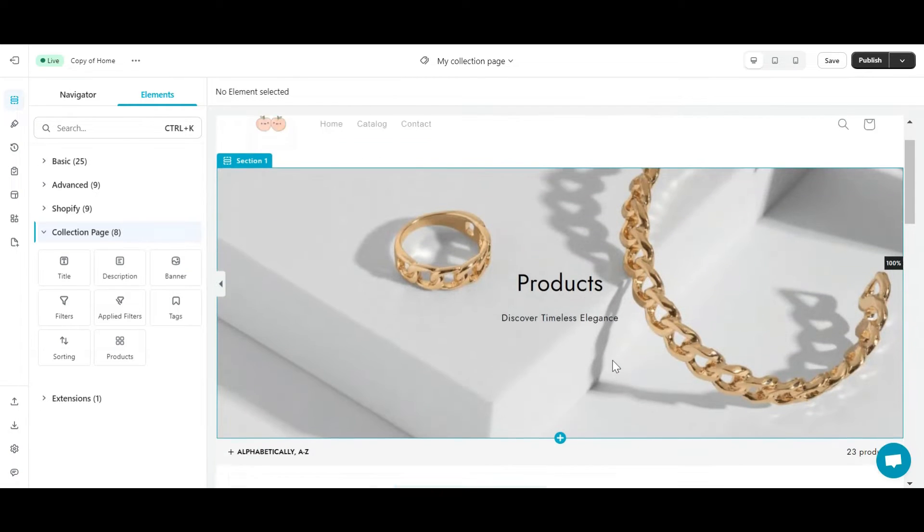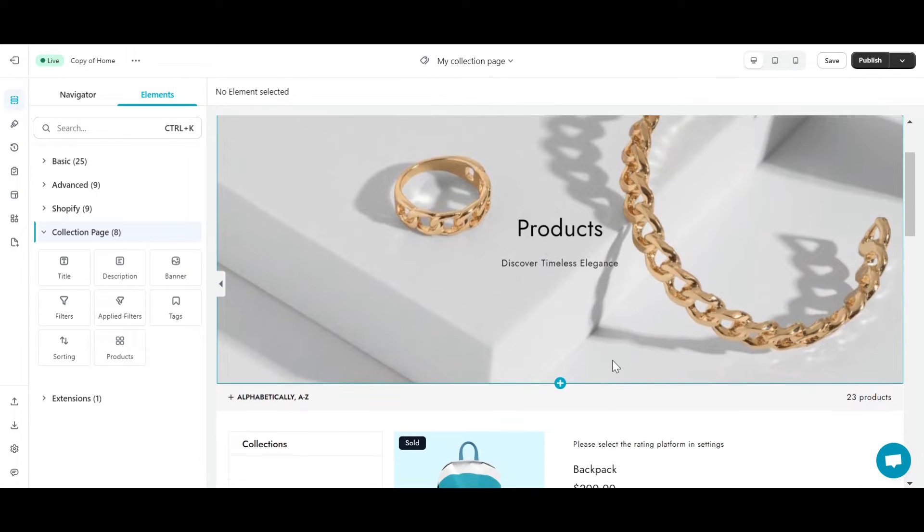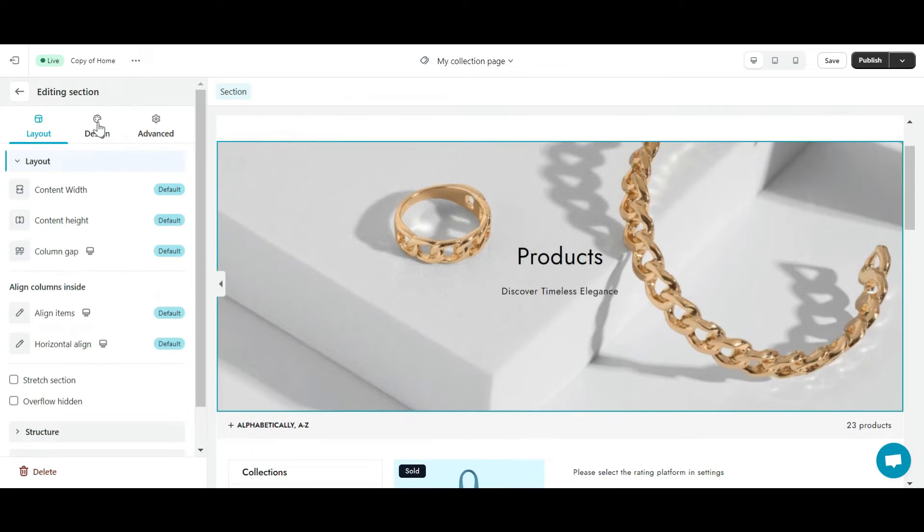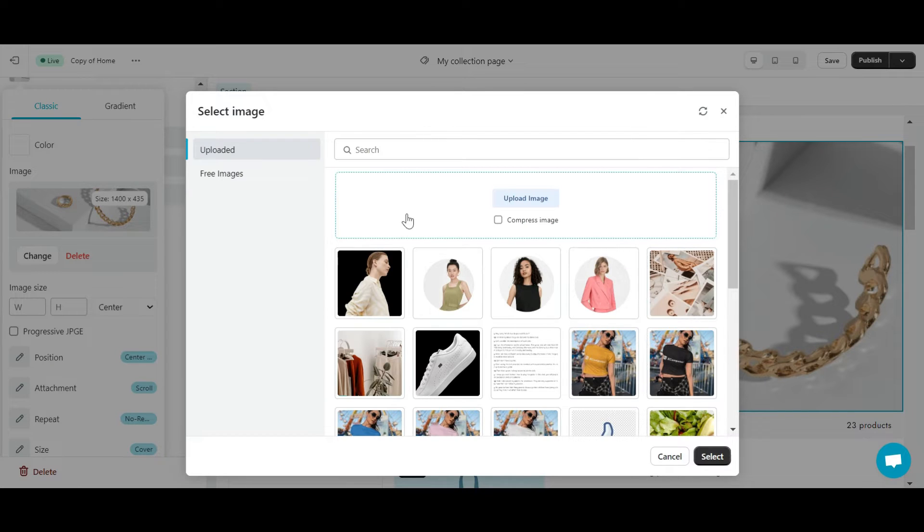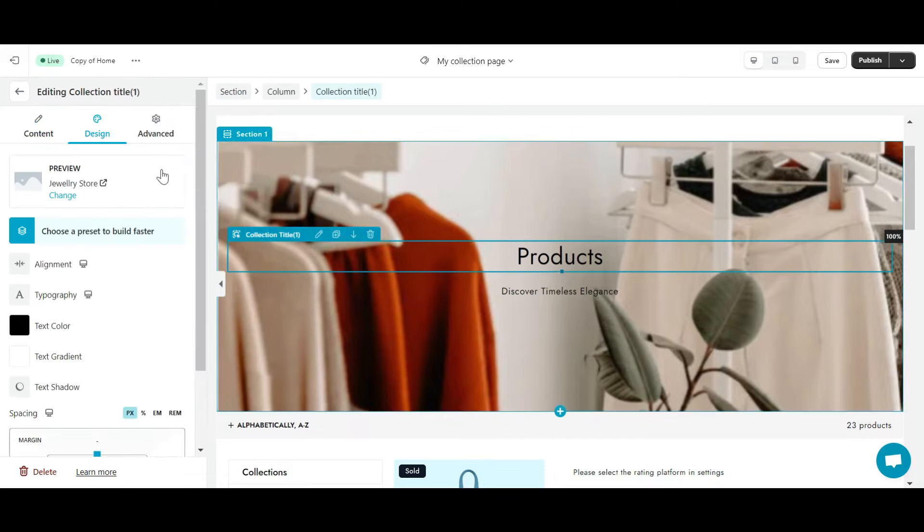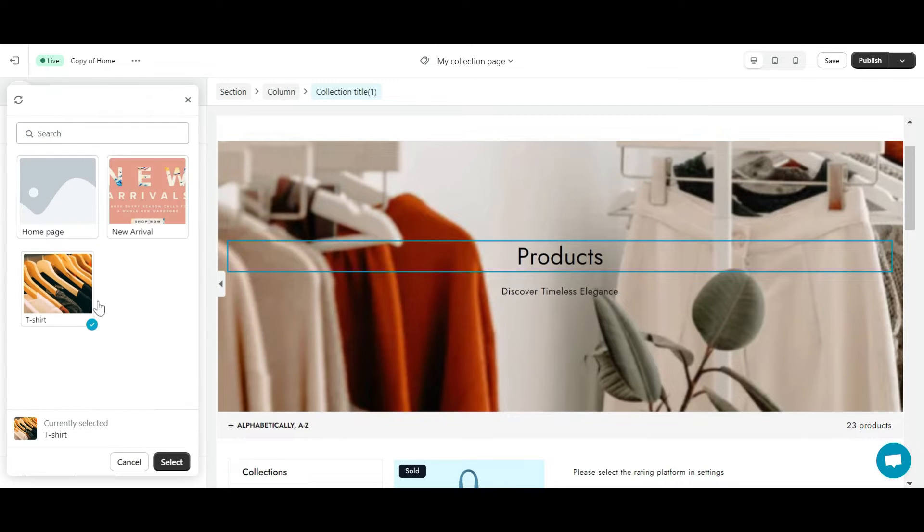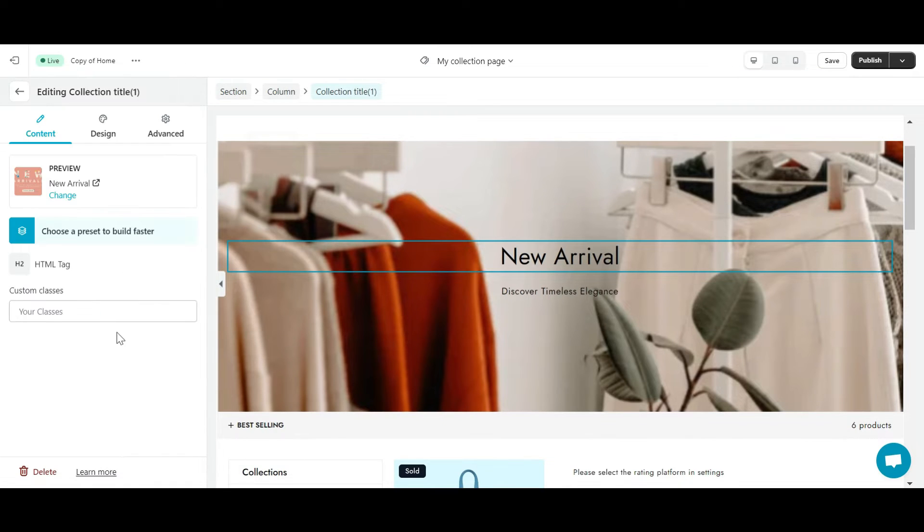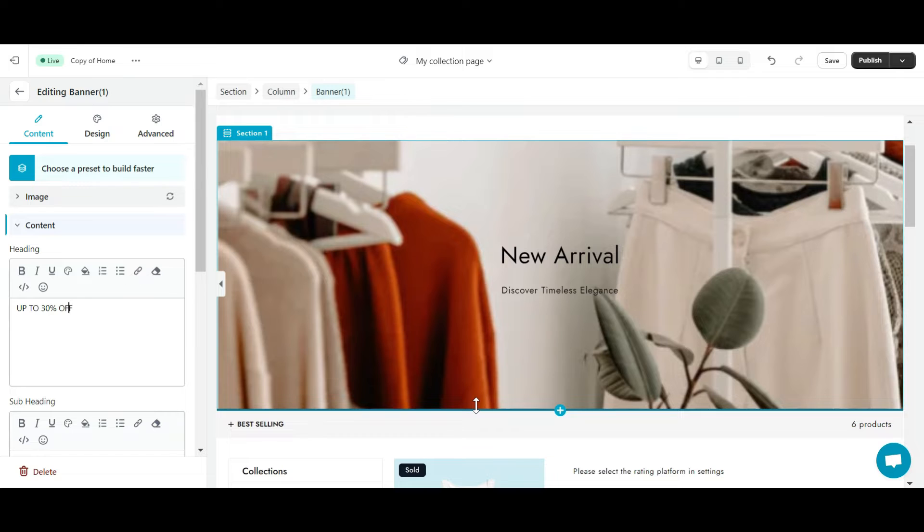Then I'll edit the images and content to match my product. Finally, I will save and publish it.